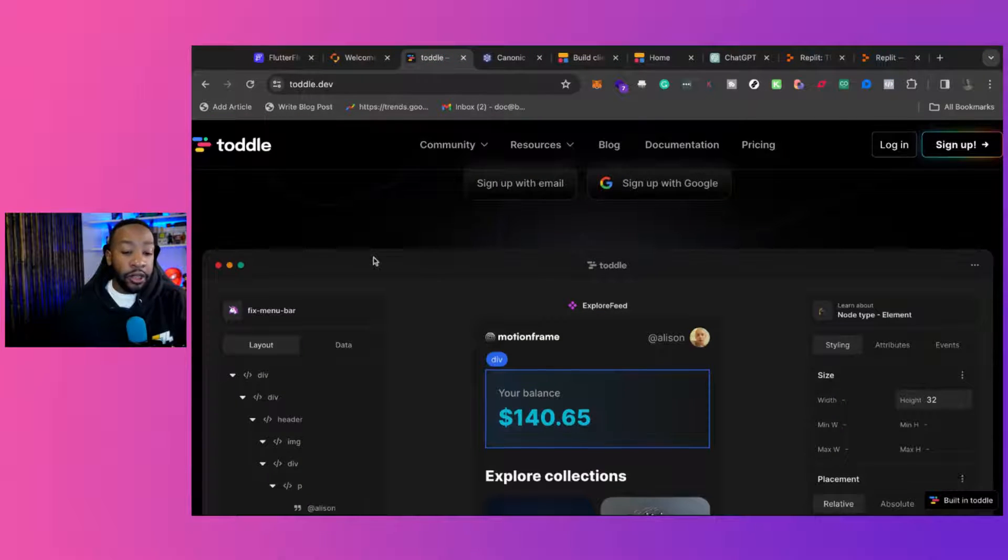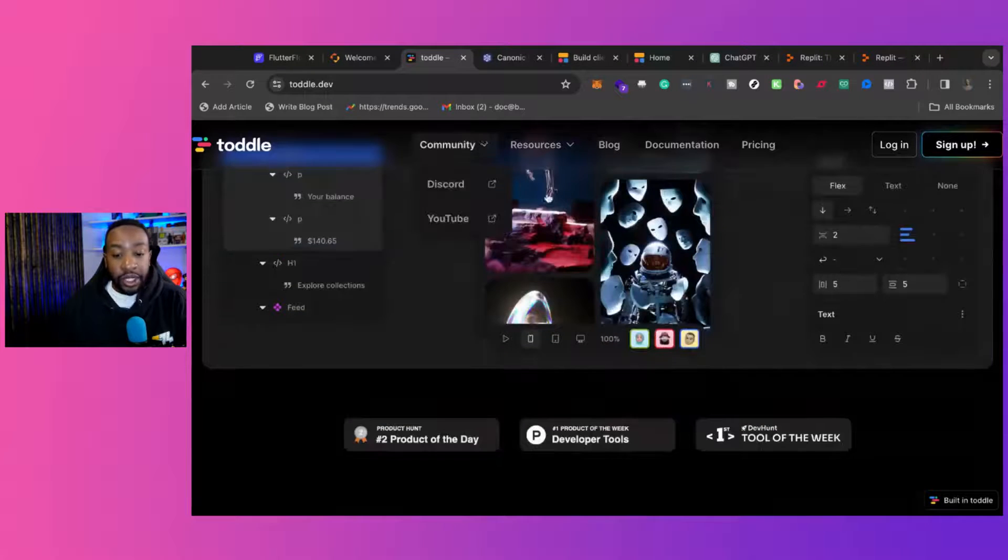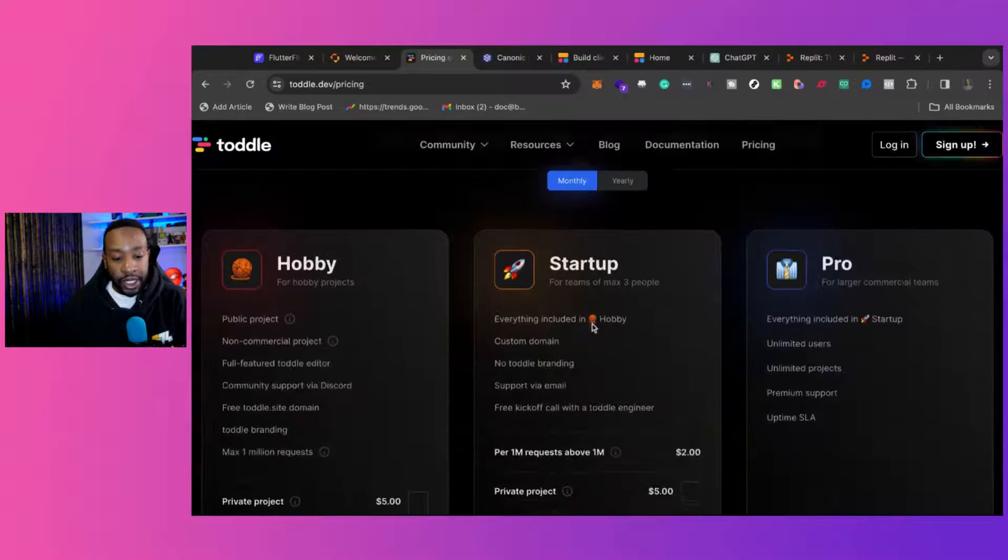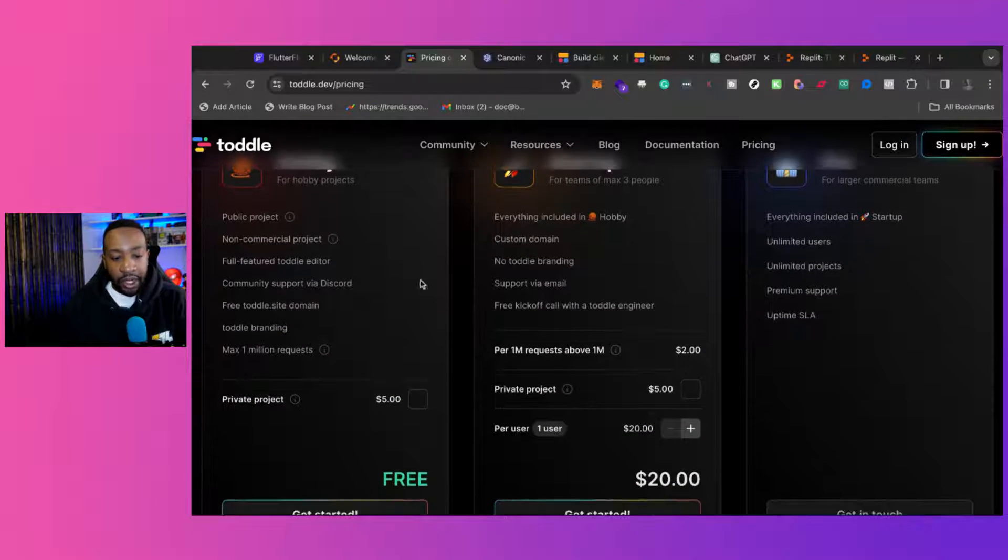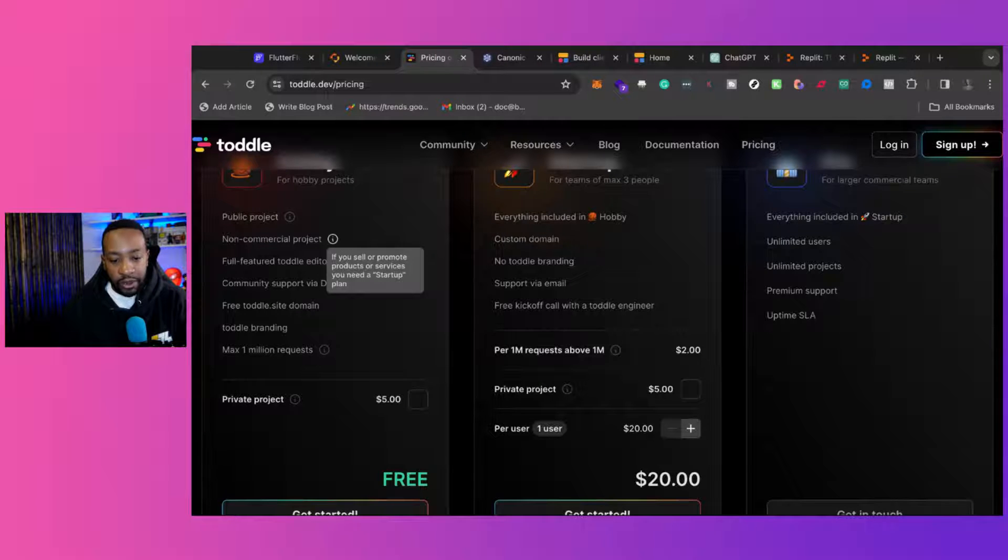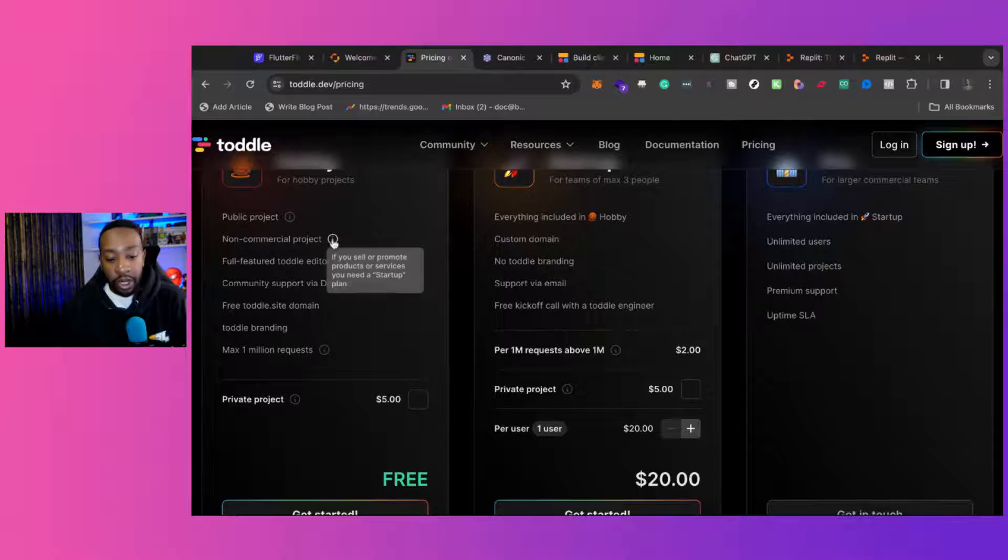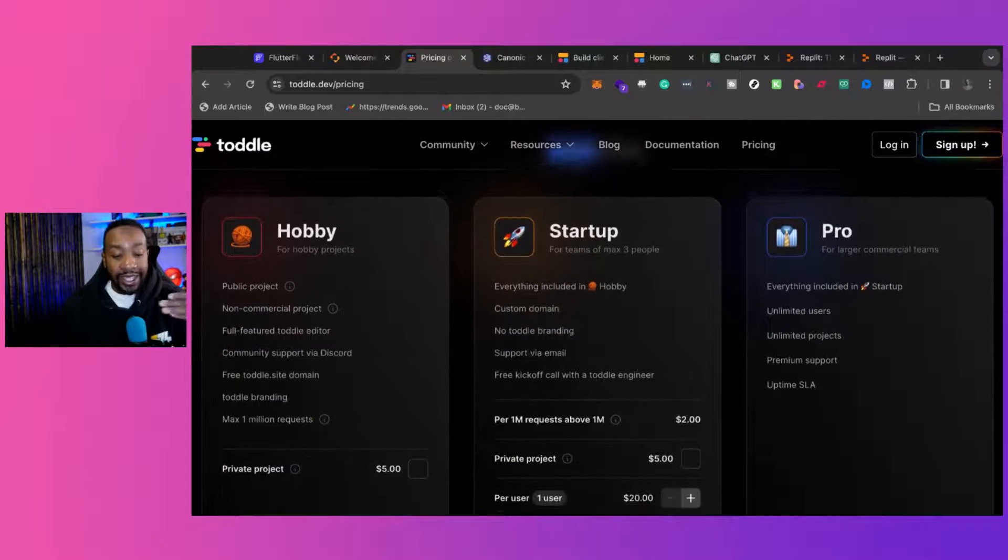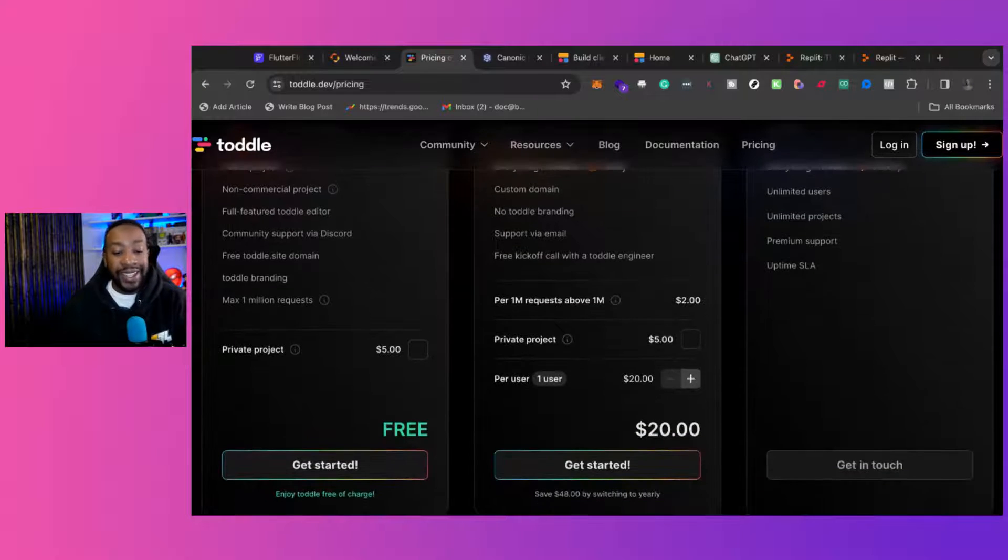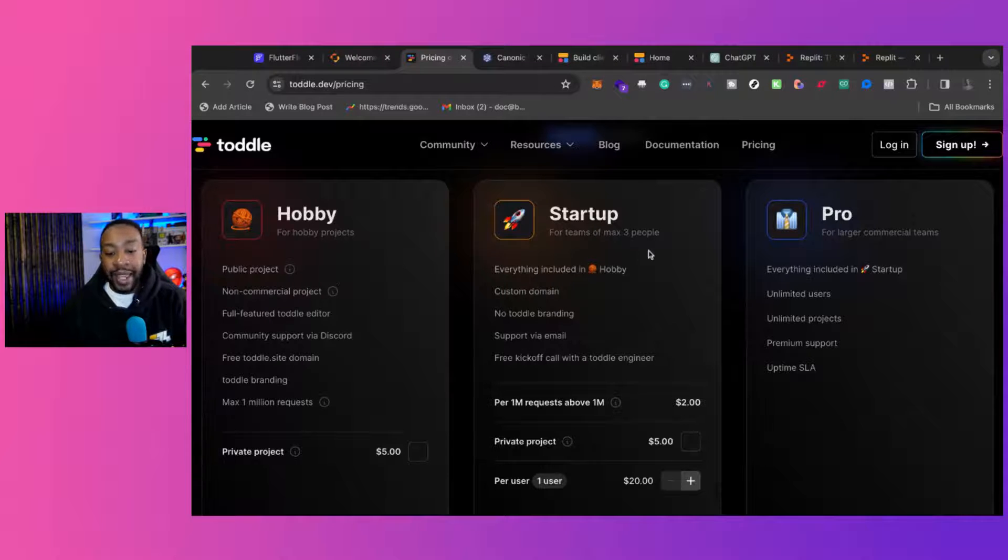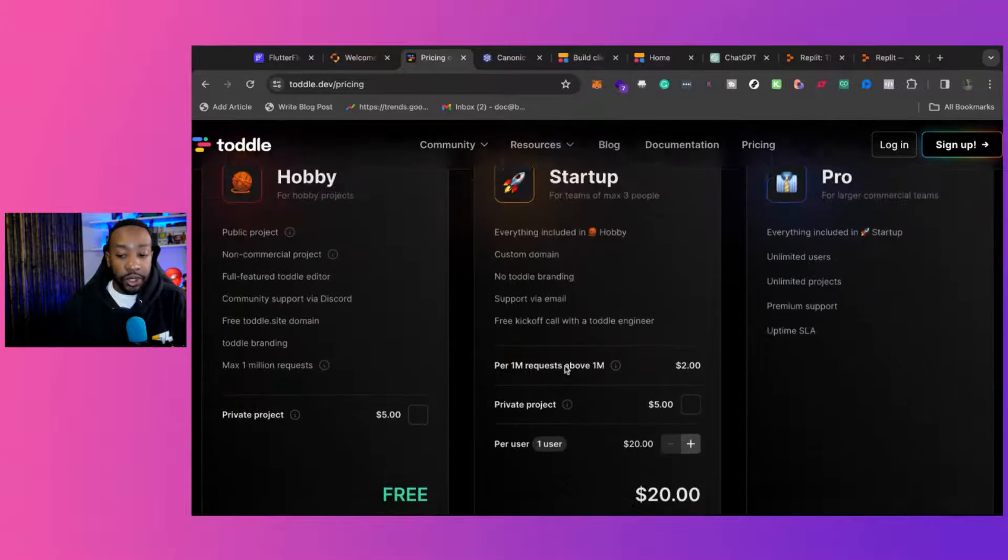The new players on the block would definitely be Tottle, but I would say if I'm looking at the pricing, what makes this really special for the hobby section, you can have a public project. You can have the non-commercial project right here. So if you sell or promote products or services, you need to get a startup plan, but you can go and again, test out your ideas, see what your audience is looking for, all of those things.